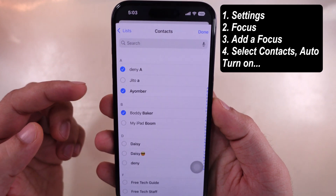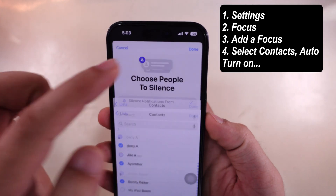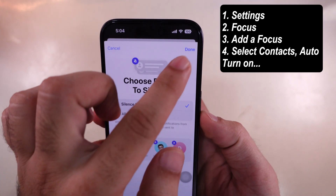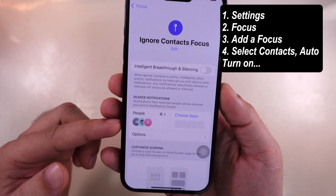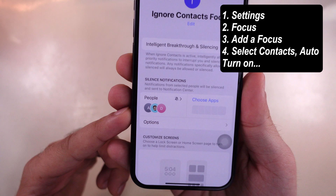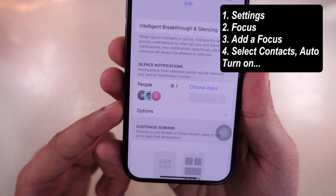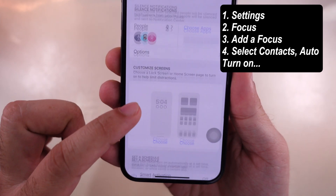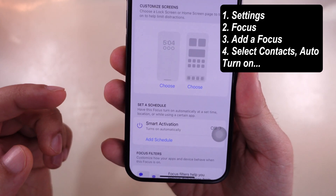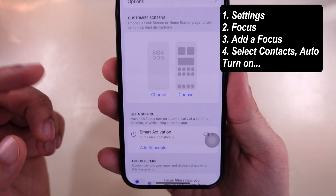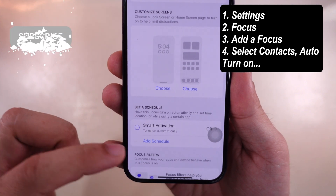Tap on Next and Done with Allowed People Only. To turn on this Focus only during work hours or in a certain location, then unblock automatically, scroll to the Set as Schedules section.